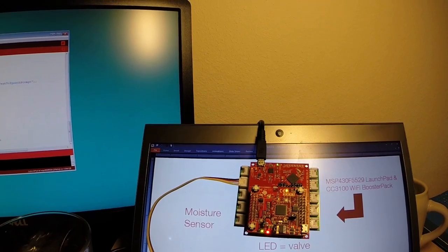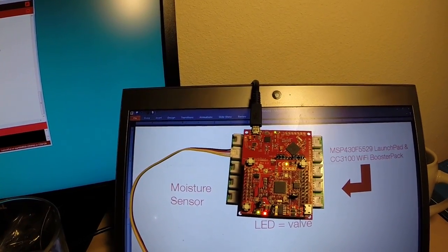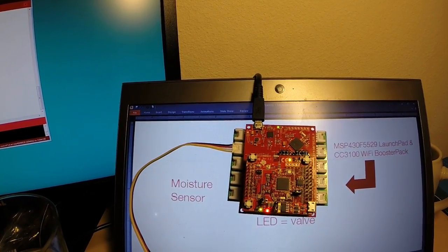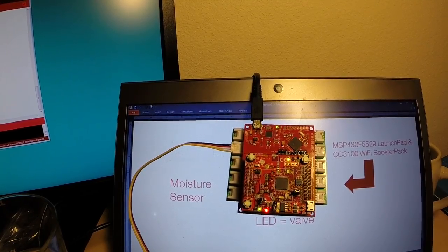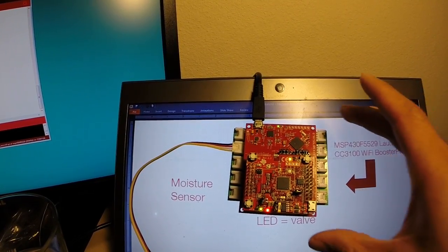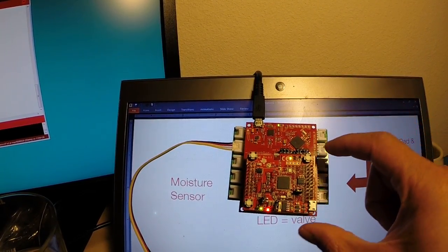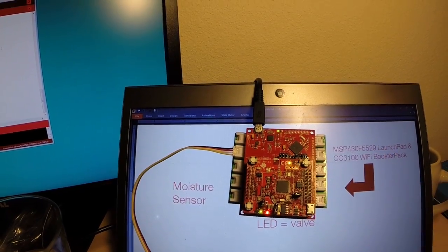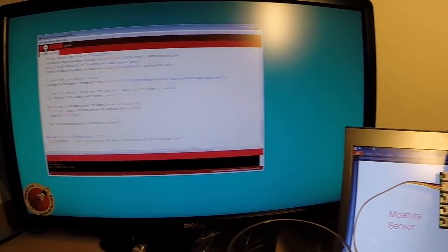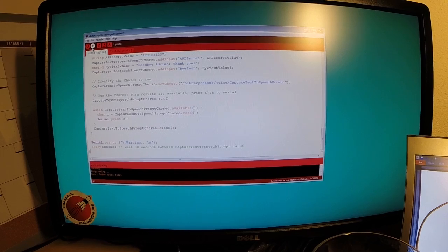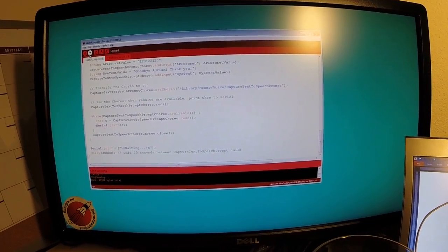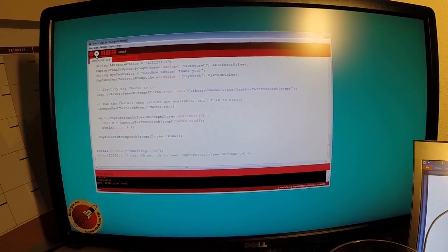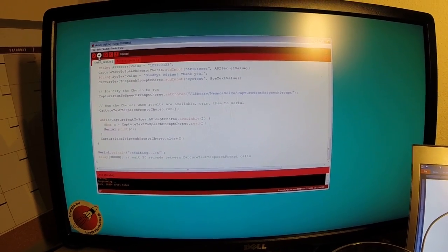So hopefully that'll give you an idea of how simple it can be to create an IoT type of application using the Texas Instruments hardware. In this case, the MSP430 launchpad paired with the CC3100 Wi-Fi booster pack, along with open source software tools and various cloud services. So you can learn more about this setup at Temboo.com hardware.ti. So thanks for watching.